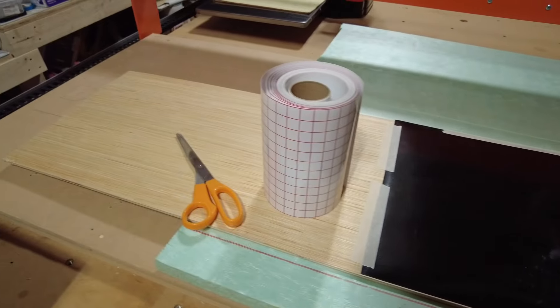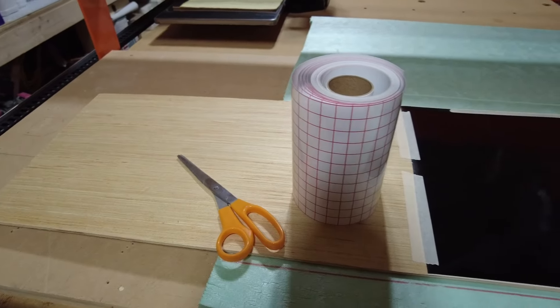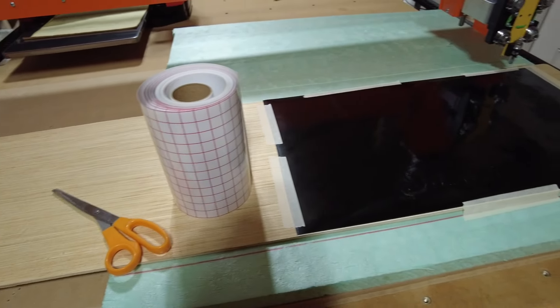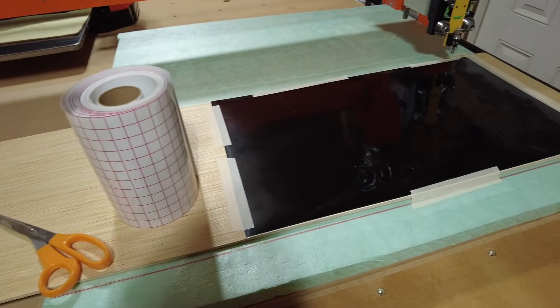So we've got some transfer tape here. We're going to cut this, put this on it, and pull it off.